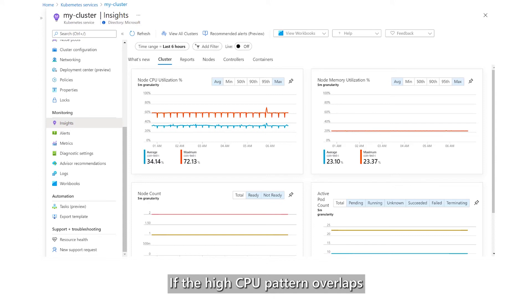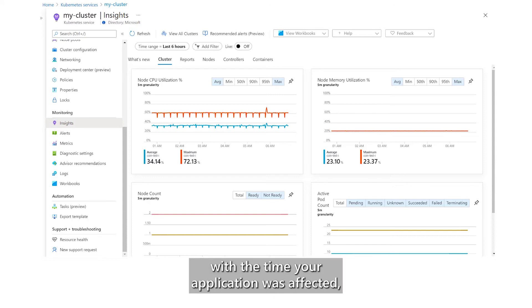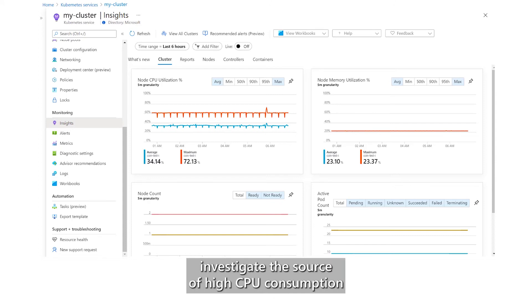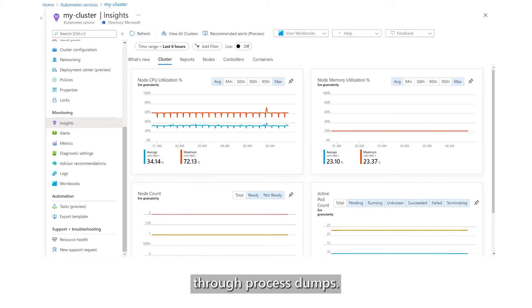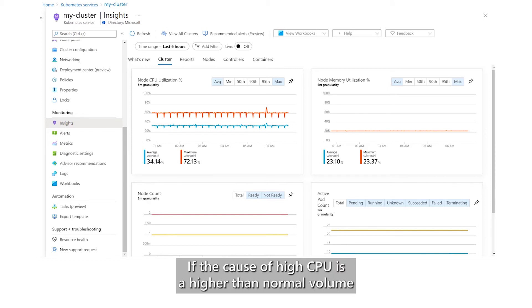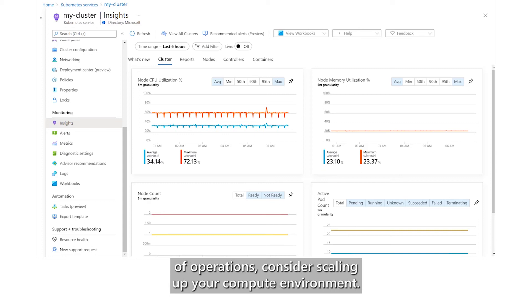If the high CPU pattern overlaps with the time your application was affected, investigate the source of high CPU consumption through process dumps. If the cause of high CPU is a higher than normal volume of operations, consider scaling up your compute environment.